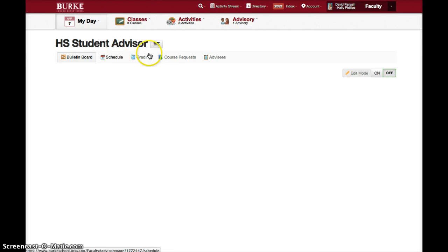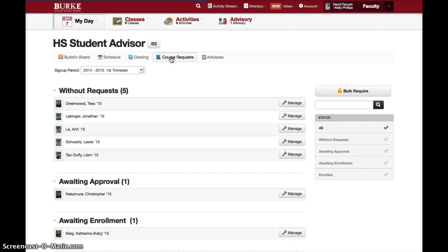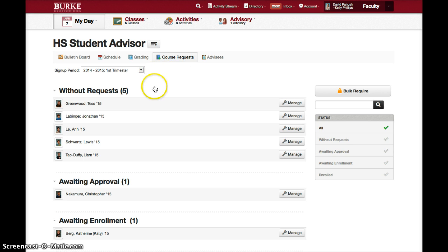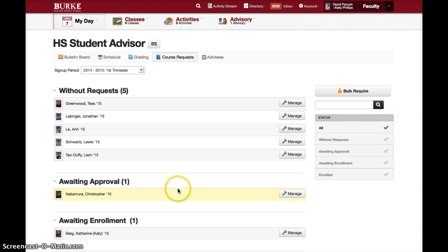You'll see one of the choices at the top is course requests. You'll notice that this will show all of your advisees, and it will show those who have not made requests, those who have made requests but are awaiting approval, and those for whom you've made approvals and are awaiting enrollment.